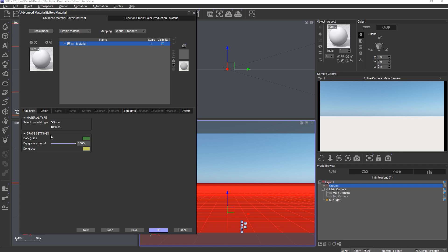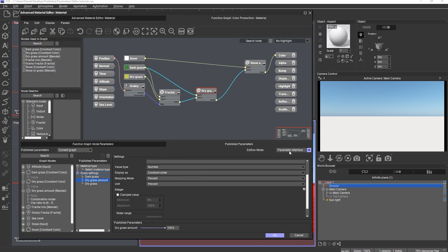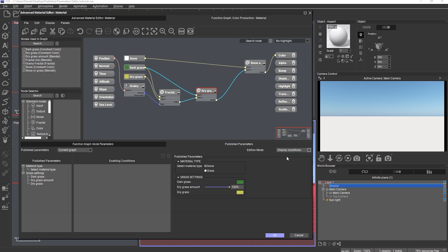It would be a much better user experience if we could gray out these settings when snow is selected. Let's go back to the published parameters editor and switch the editor mode from 'Parameter Interface' to 'Display Conditions'. In display conditions mode, all published parameters are listed in the left column and we can create conditions for enabling certain parts of the interface only when those conditions are met. It's important to know that enabling and disabling published parameters through conditions is purely a usability feature — it has no influence on what actually happens in the graph.